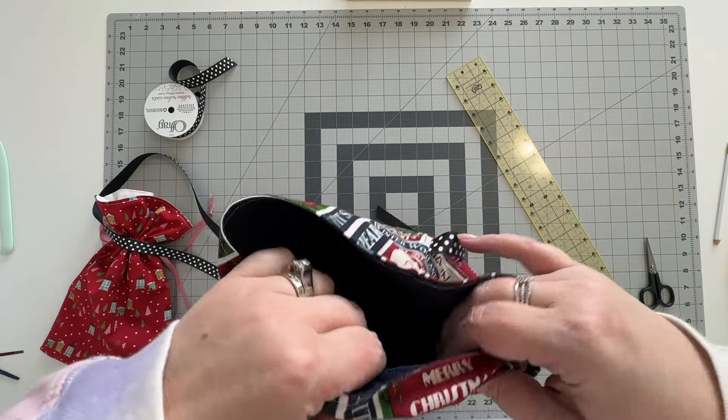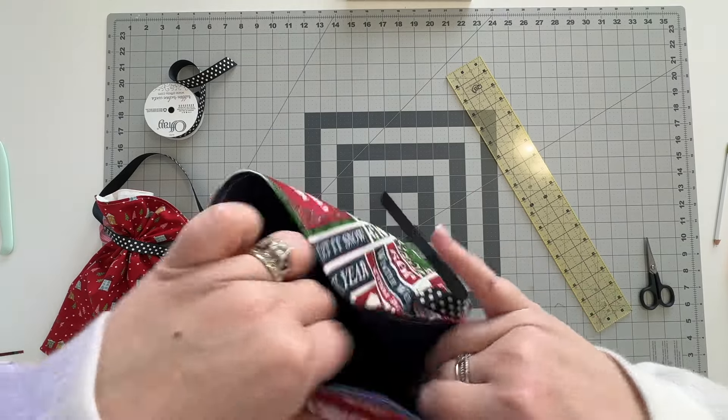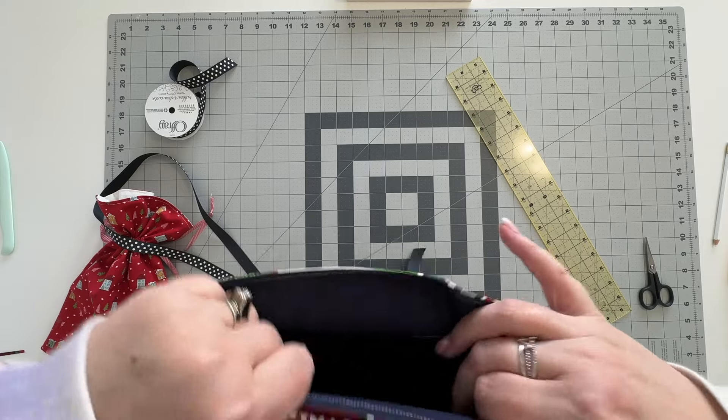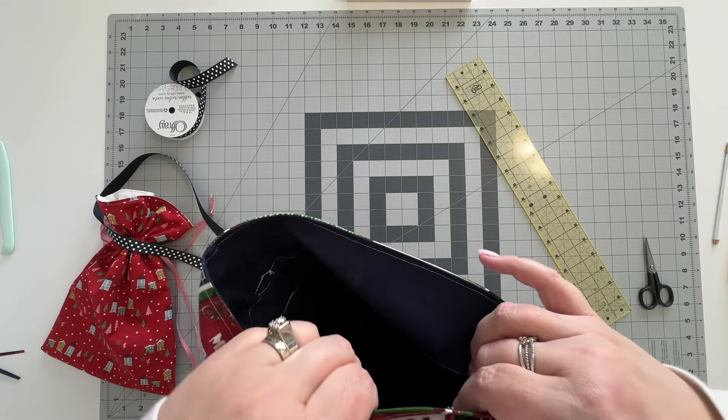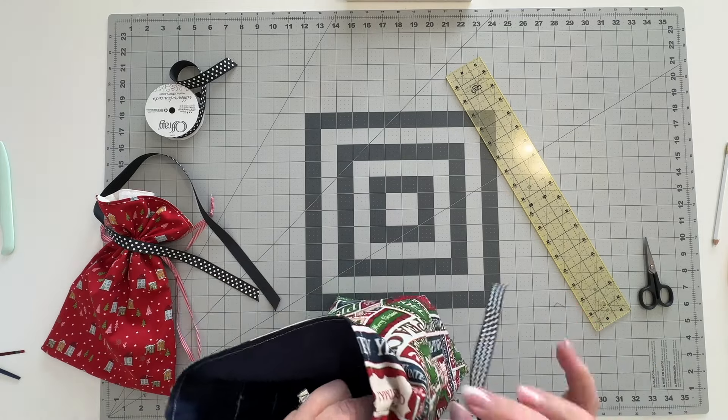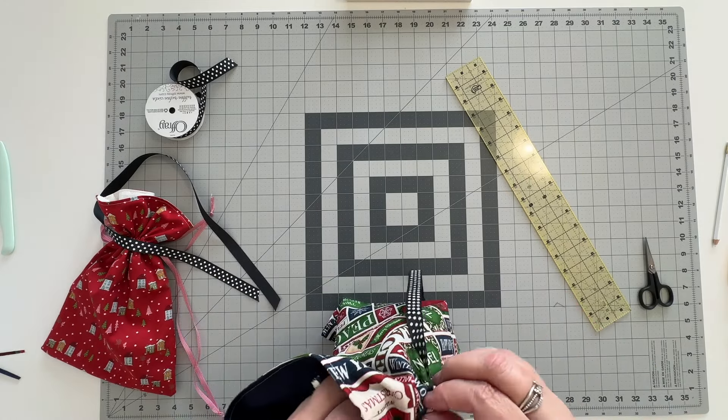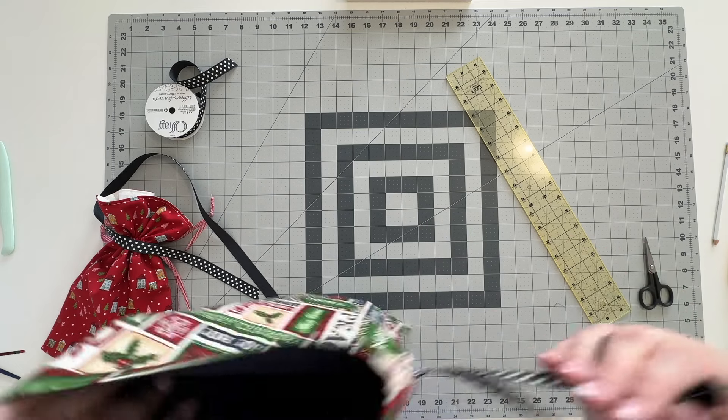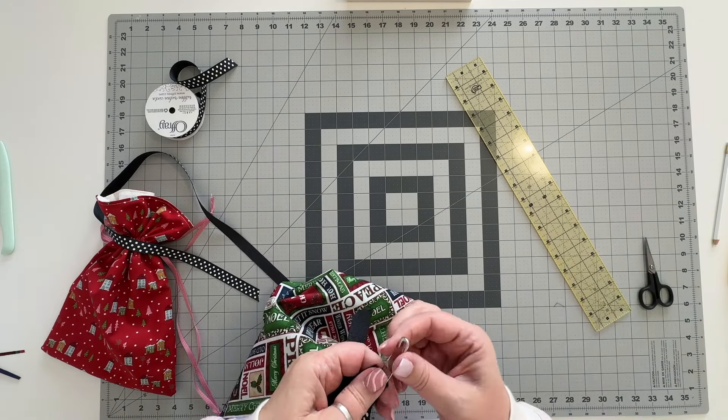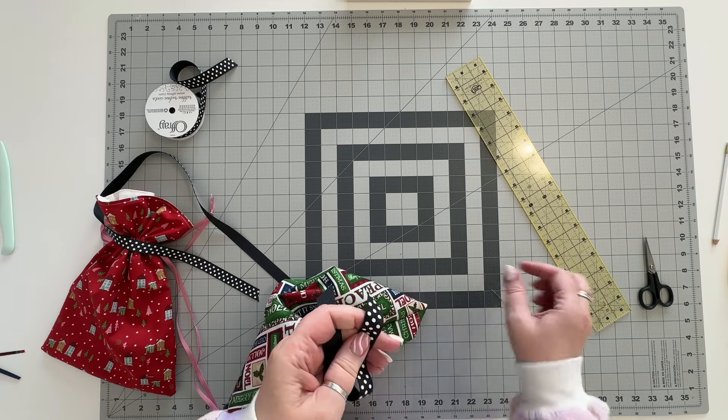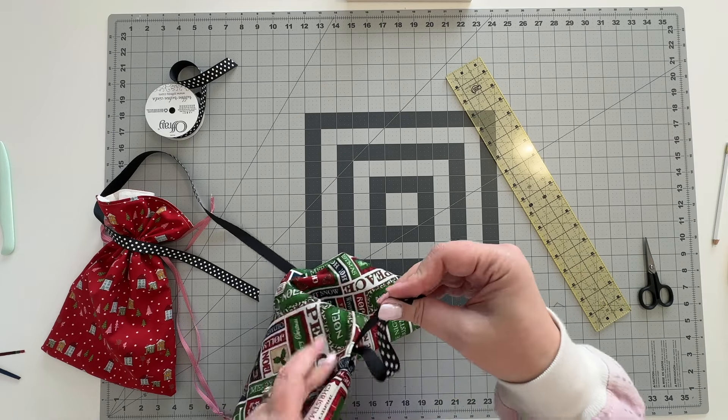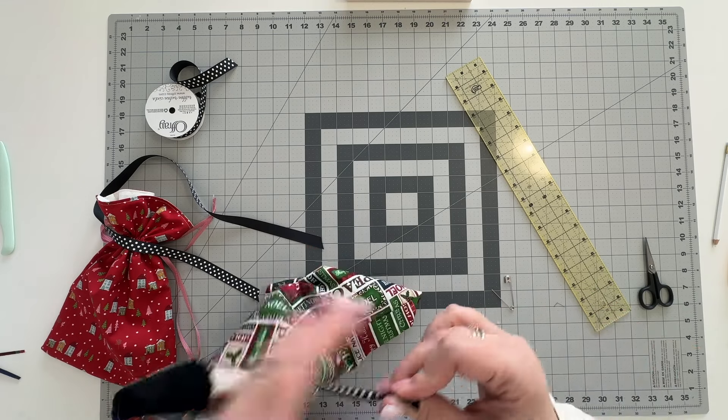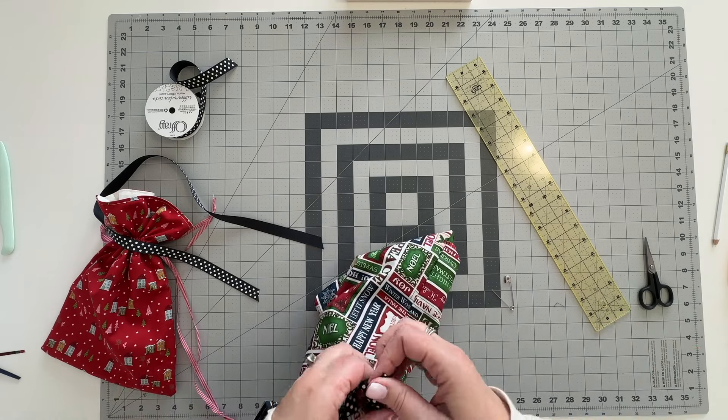You're going to get around to this side and you're going to pull it through and then tie your ends off so that they don't pull through.